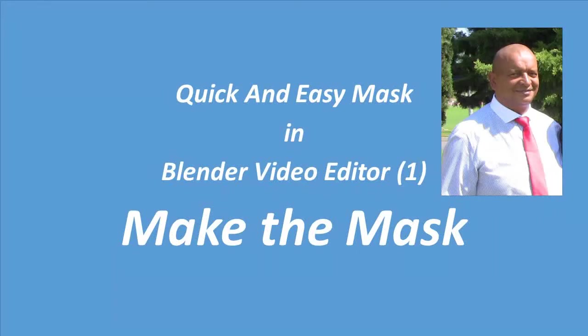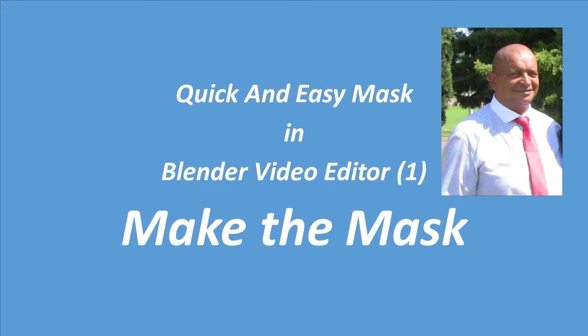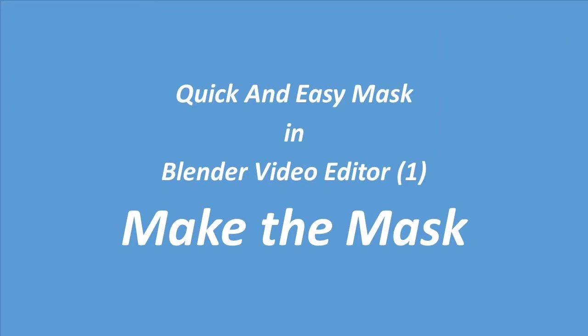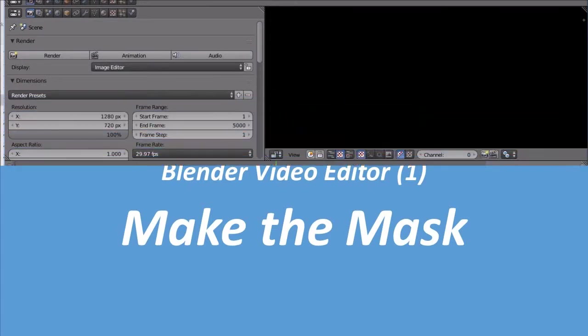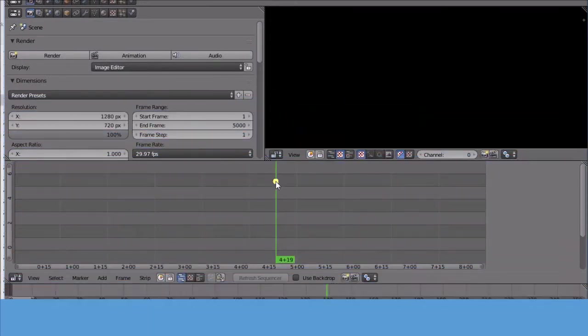Good day. My name is Stephen Davids. I am the CEO of a training company, a professional generalist and a systems designer. In this video I will show you how to make a quick and easy mask in Blender Video Editor.